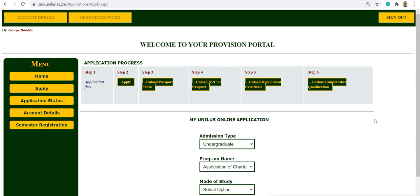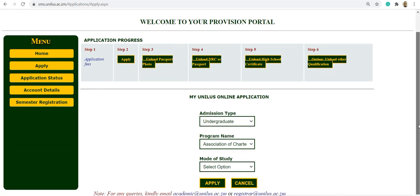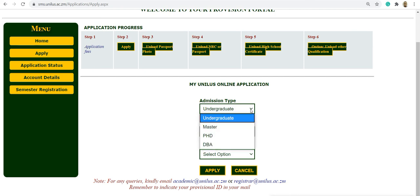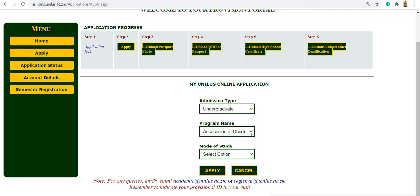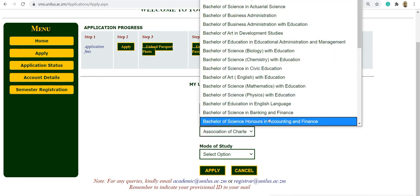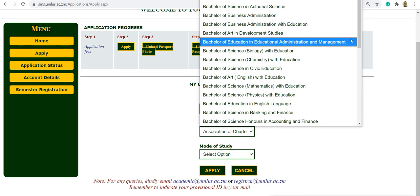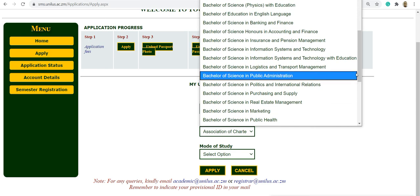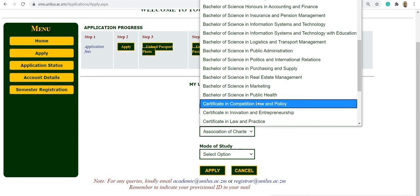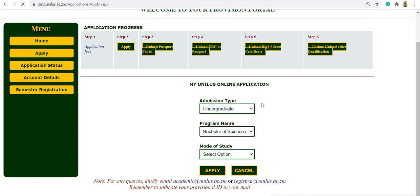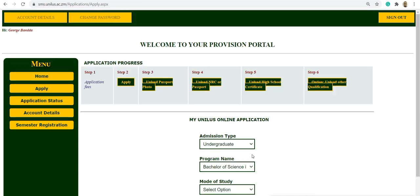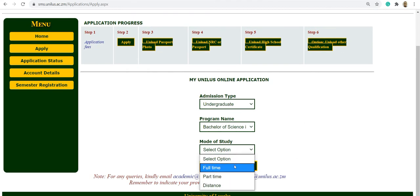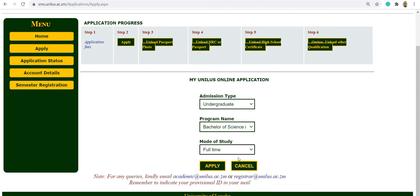You select the admission type, undergraduate. Then you also select the program of your choice. Then also the mode of study. In this case, it will be full time. Then you click apply.